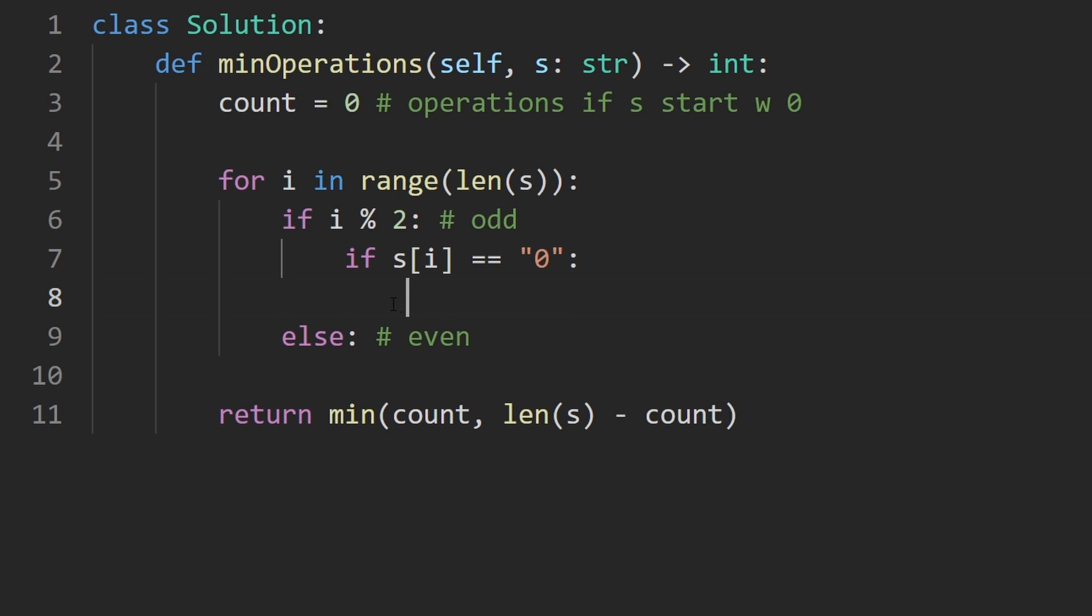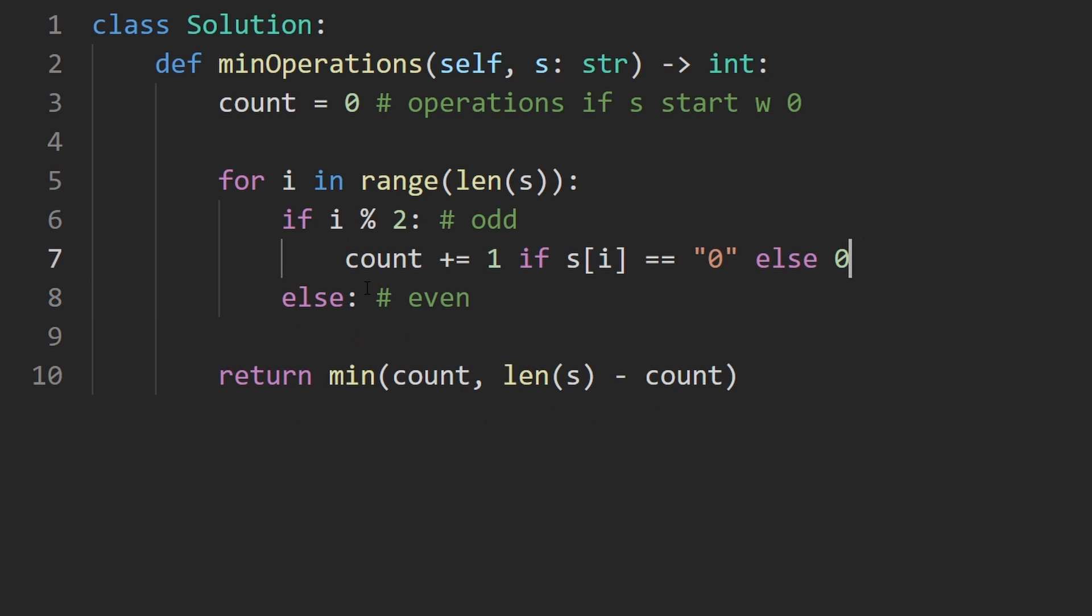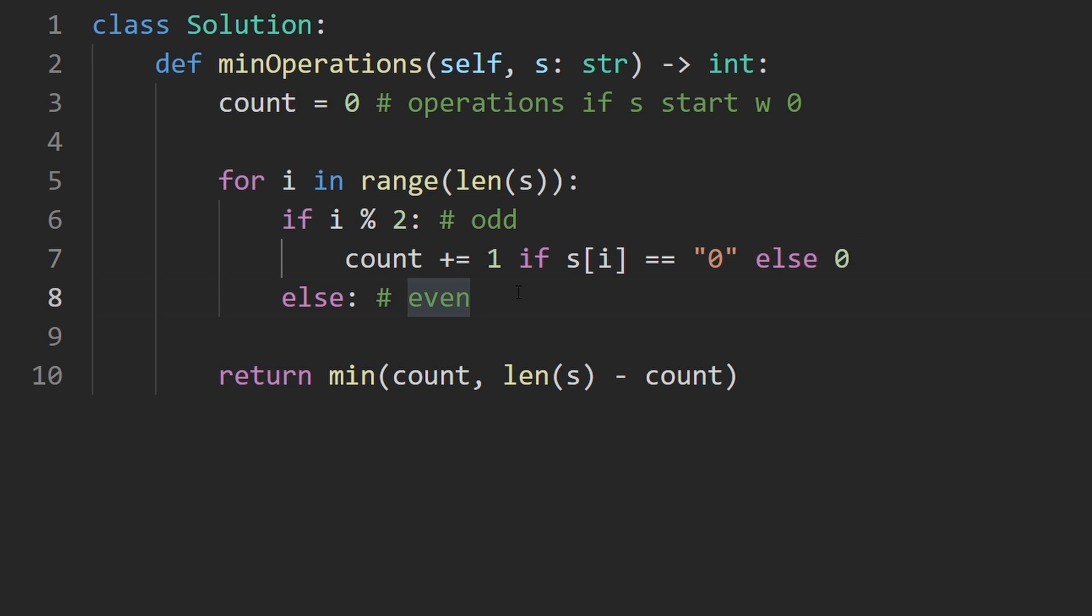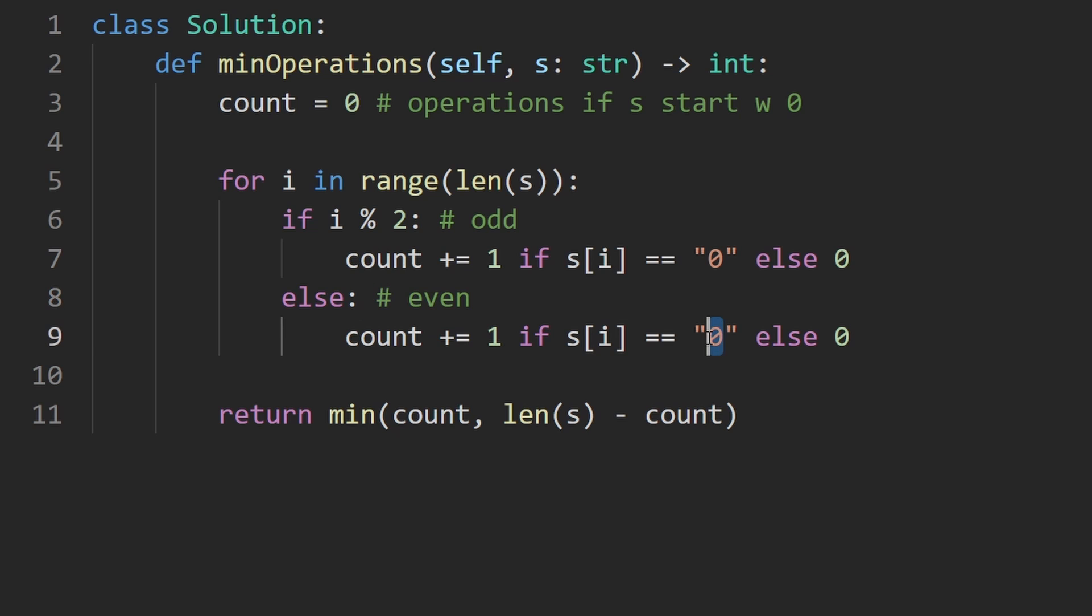So it's again not a big deal, you don't have to write it this way if you don't want to. I'm just kind of used to doing it this way. And in the else case we're going to do pretty much the opposite here. So we'll add one, we have to make an operation if we were expecting a zero but the character was actually a one.